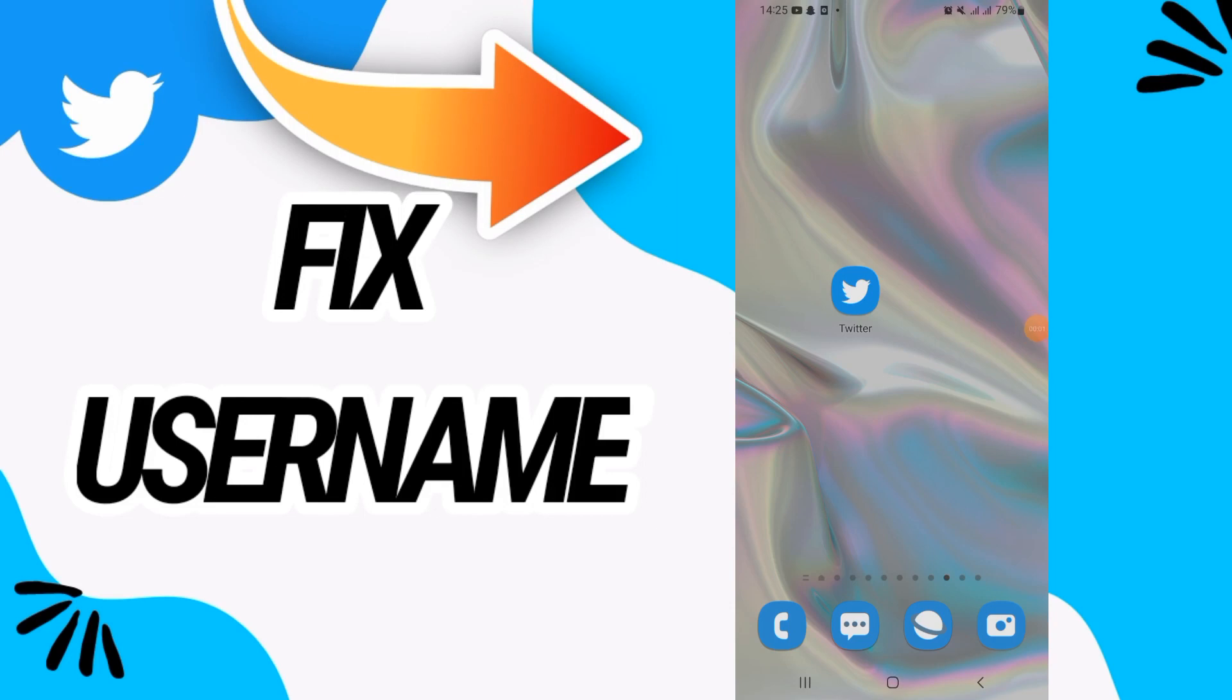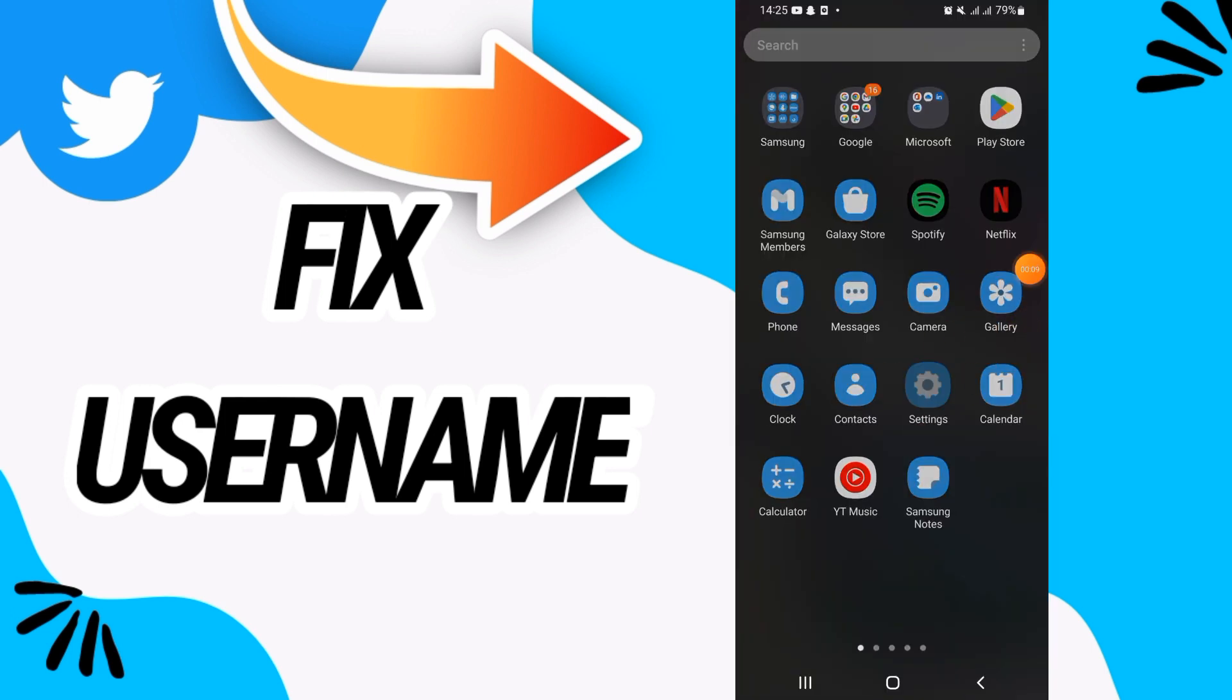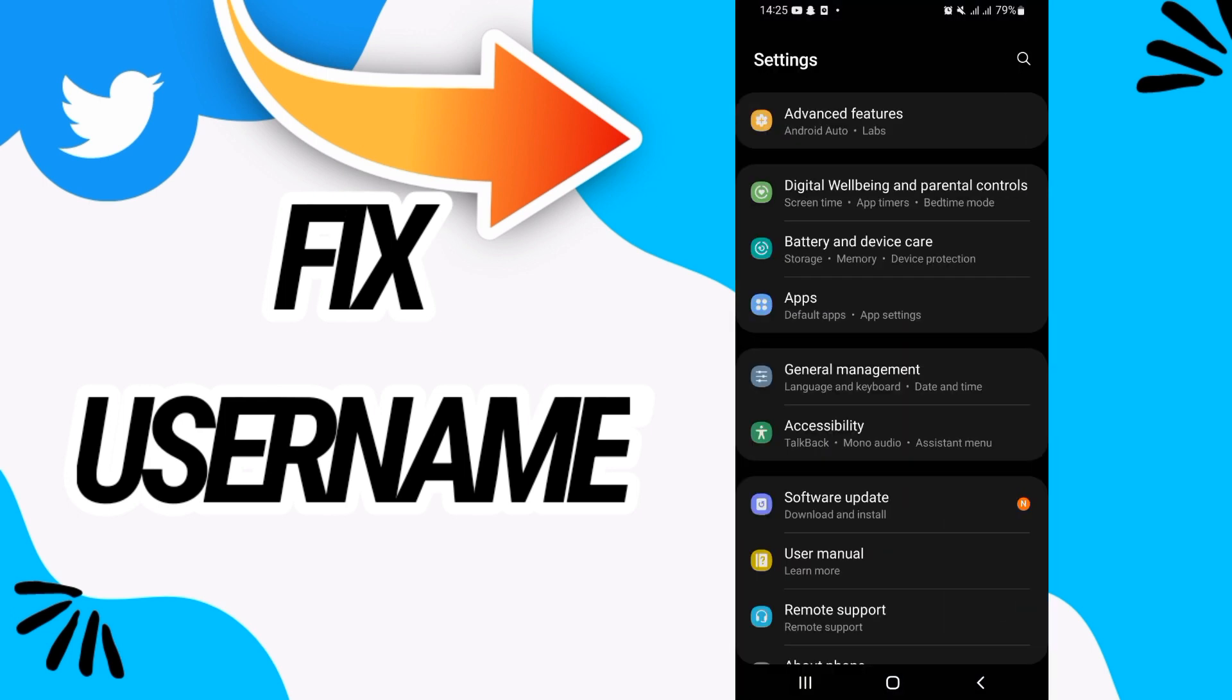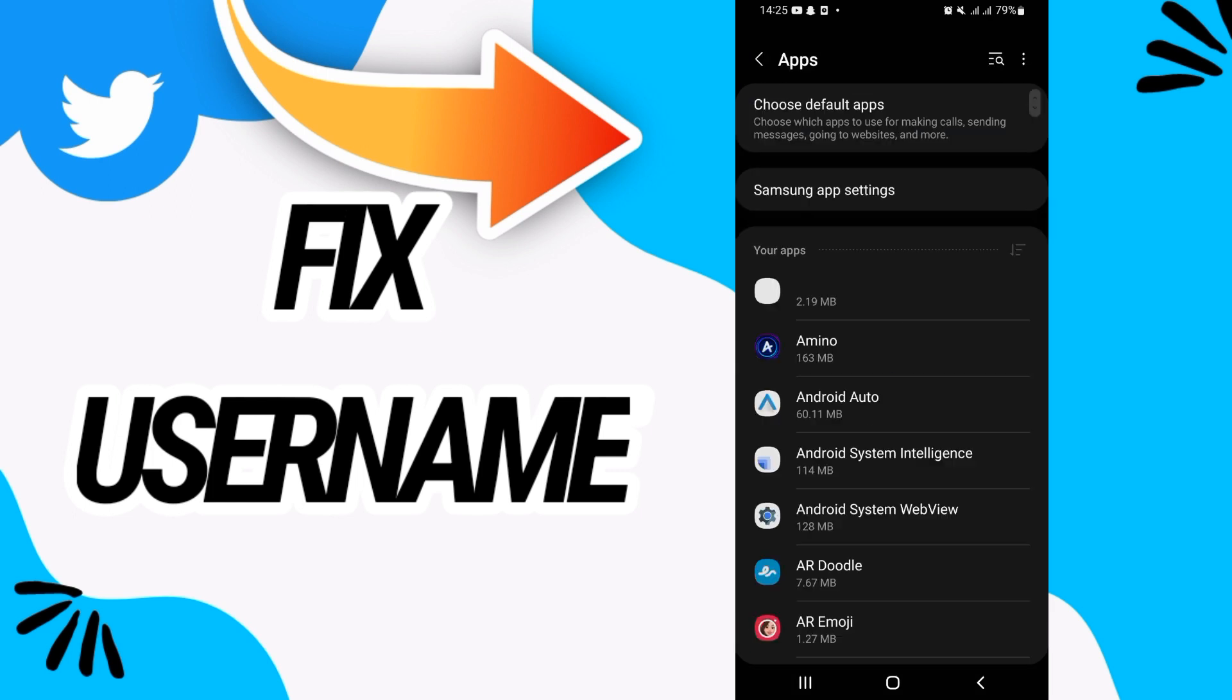How to fix Twitter username. In this video I will show you guys how to fix this on your Twitter. Just watch this video till the end. First, open the settings of your phone, then go directly to the apps option.